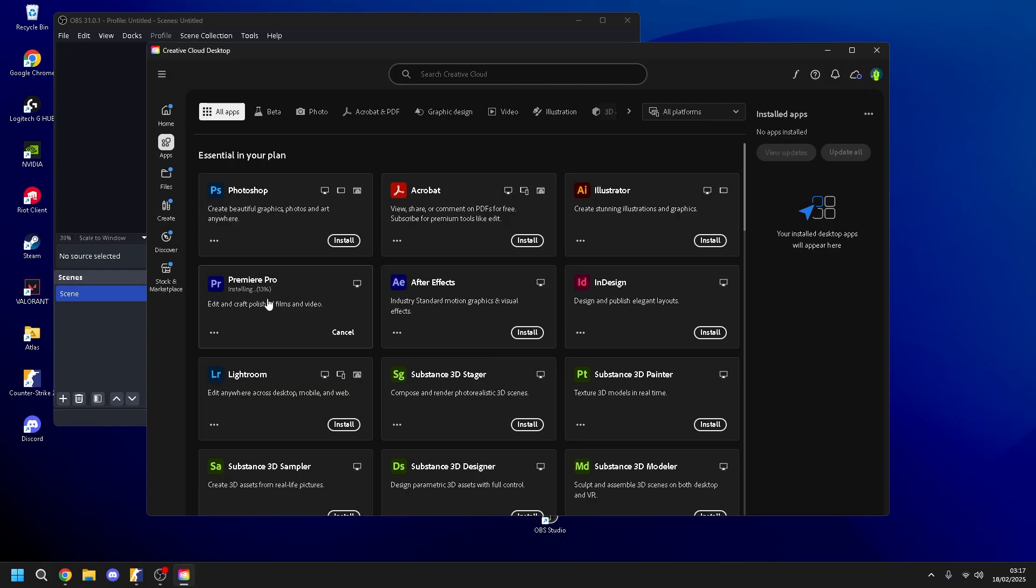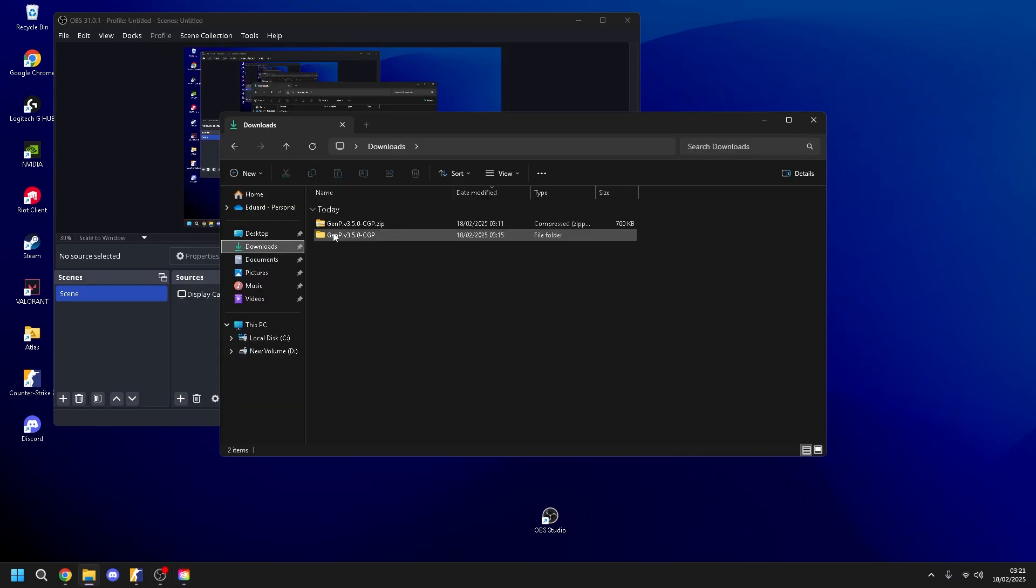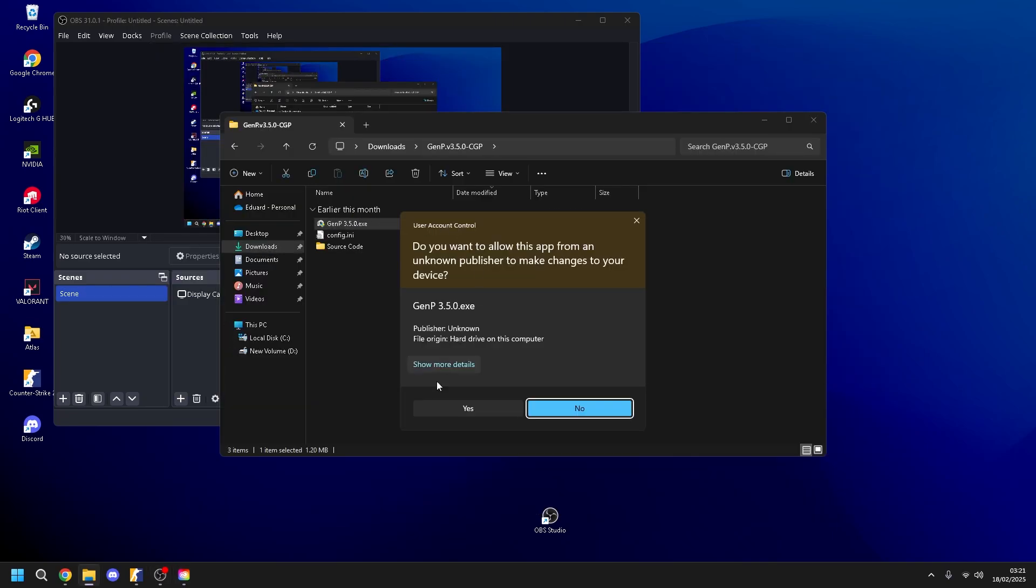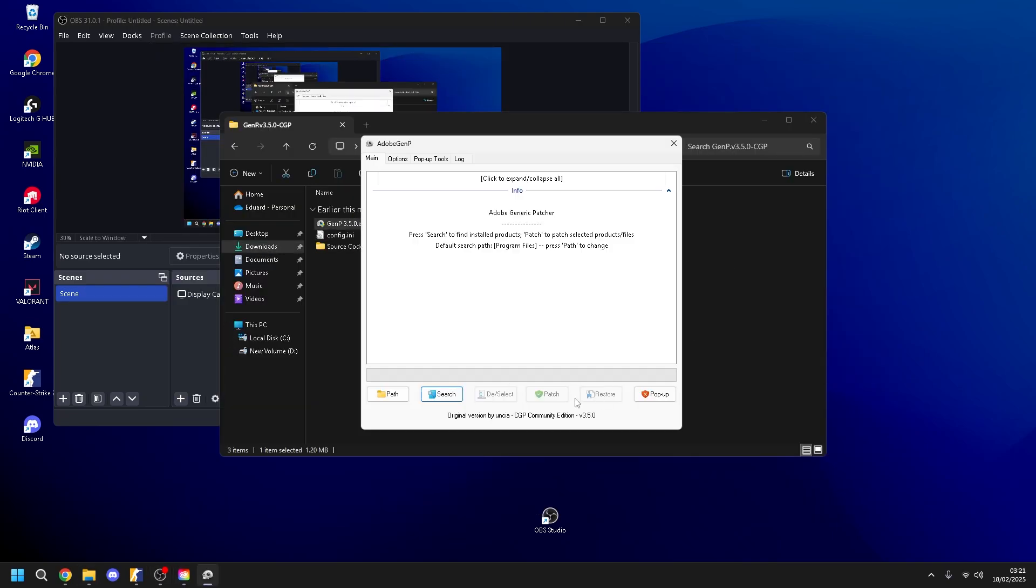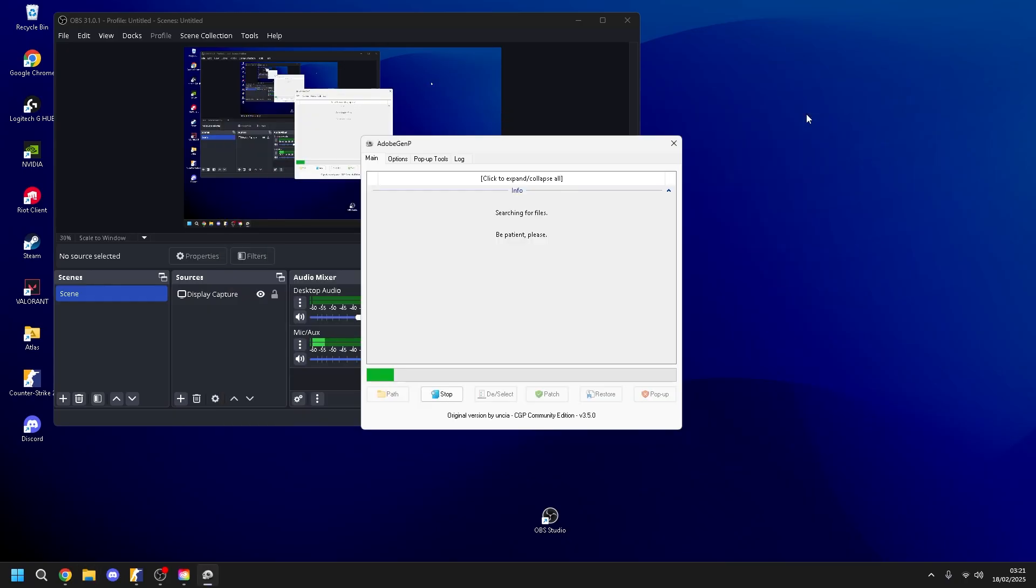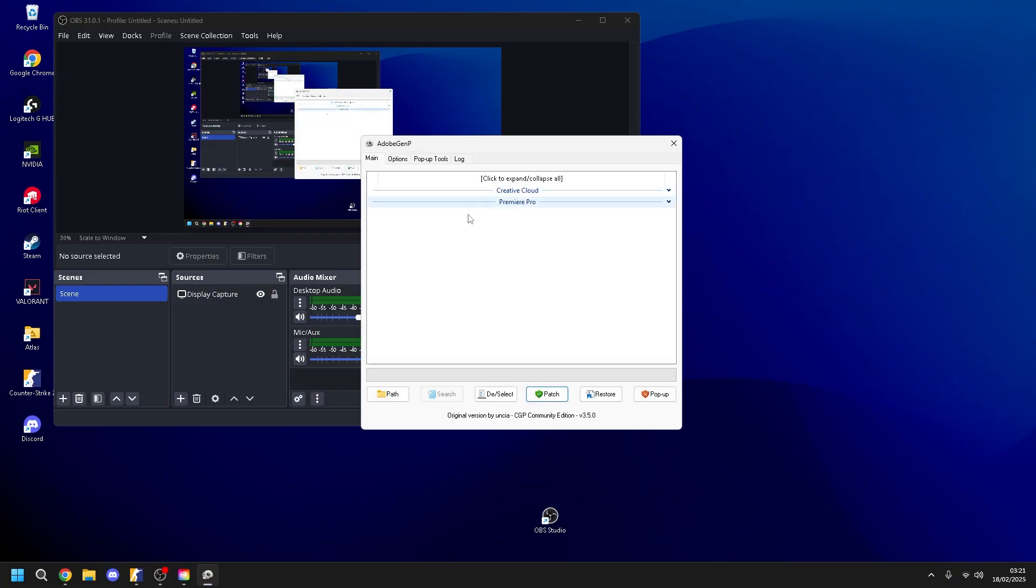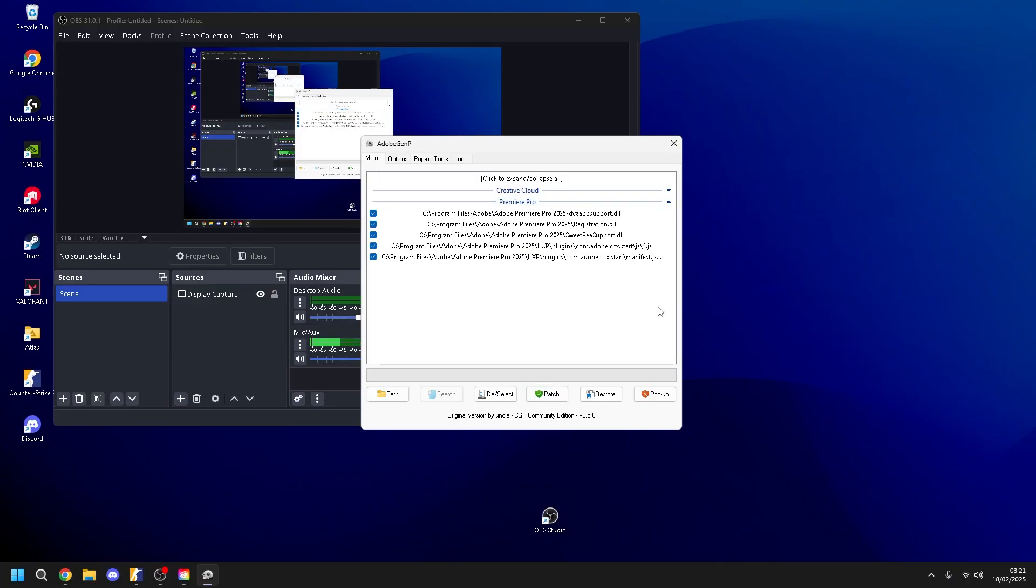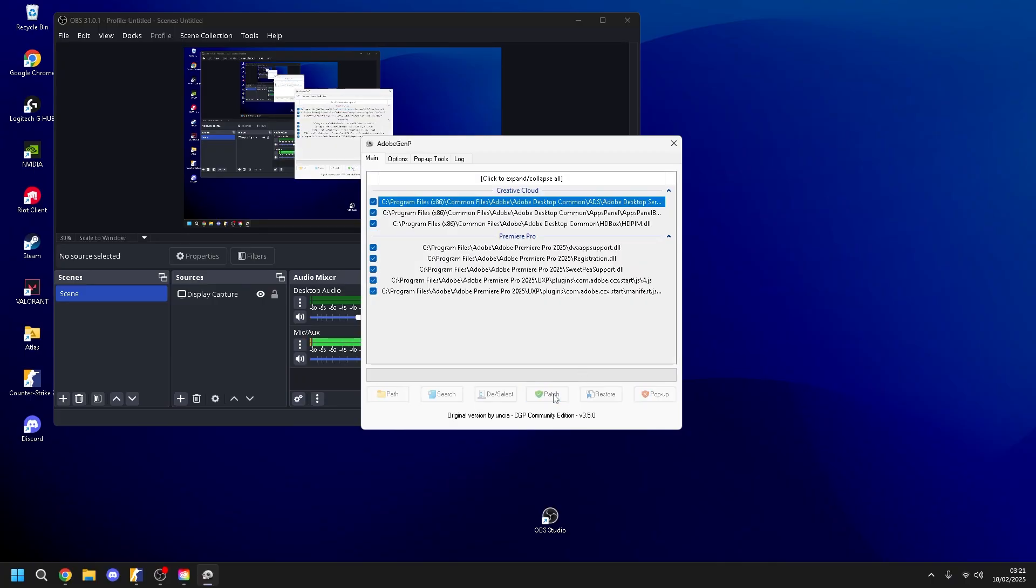I come when the installing is done. Again, the Gen P. Search. You have here Premiere Pro. Click here and Patch again.